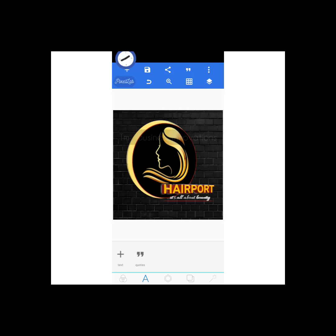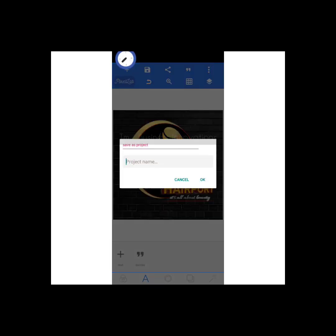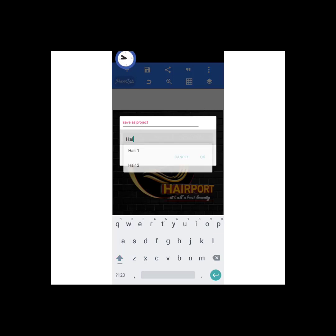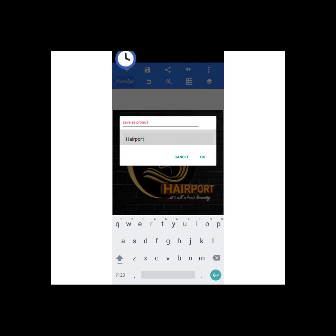I'll click on the SD card icon, then click 'save as project' first, giving it a name — Airport. The reason is that your clients may want you to make some changes or edits, so you can go back to the project, open it, and make corrections or add things.